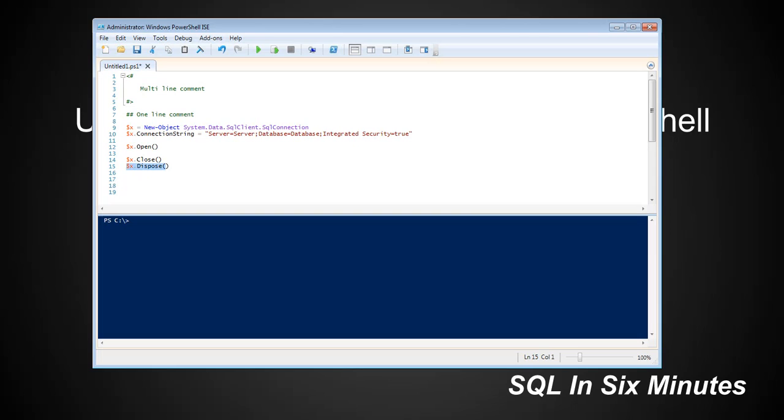We open a connection, we close a connection. This is dispose - it's generally considered to be clean coding. You never know if the language you use is going to automatically trash things like .NET.